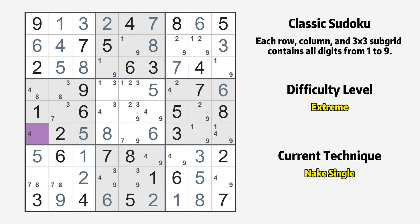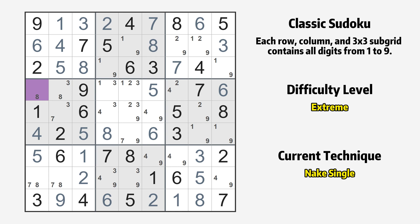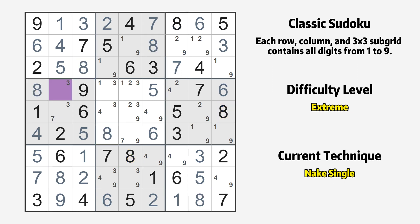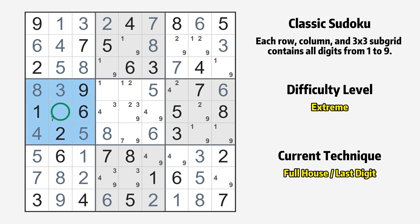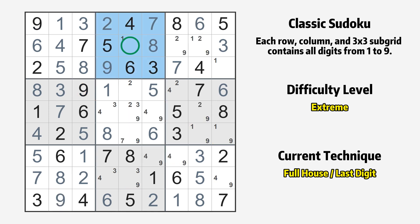Cell row 6 column 1 is a naked single — the only possible value is 4. Cell row 4 column 1 is a naked single — the only possible value is 8. Only the value 7 is missing in the first column. Only the value 8 is missing in the 7th box. Cell row 4 column 2 is a naked single — the only possible value is 3. Only the value 7 is missing in the 4th box. Cell row 4 column 4 is a naked single — the only possible value is 1. Cell row 3 column 4 is a naked single — the only possible value is 9. Cell row 6 column 9 is a naked single — the only possible value is 9. Only the value 1 is missing in the 3rd row.